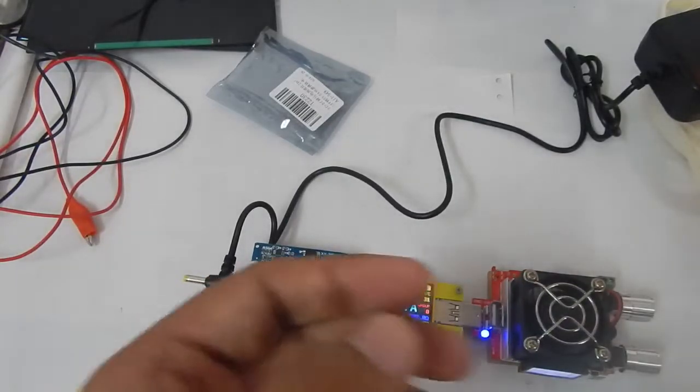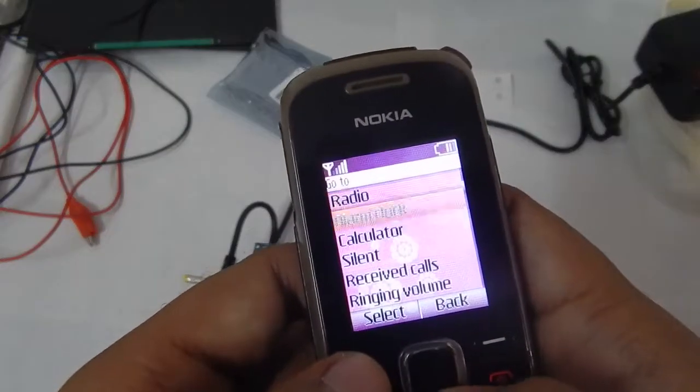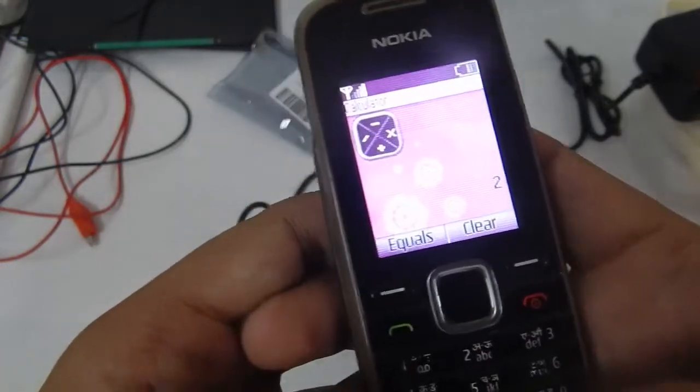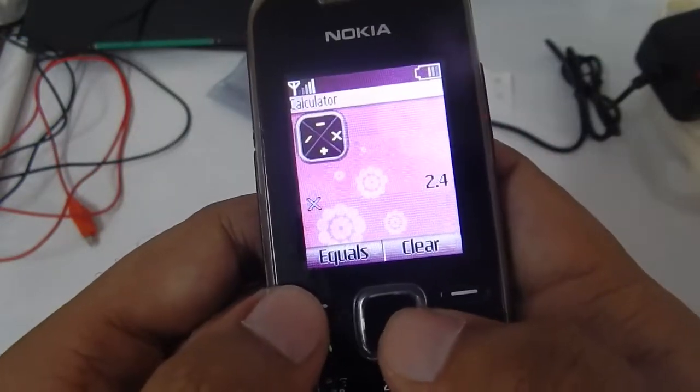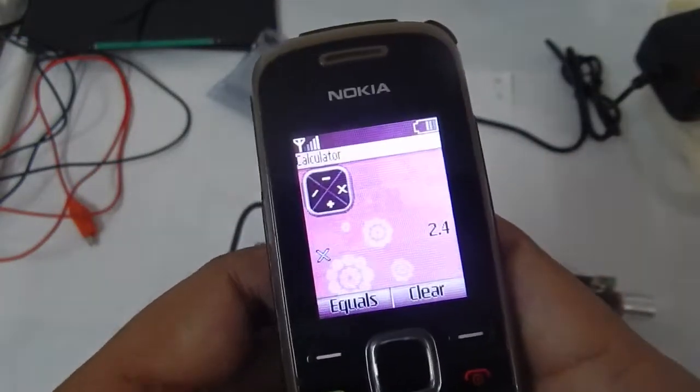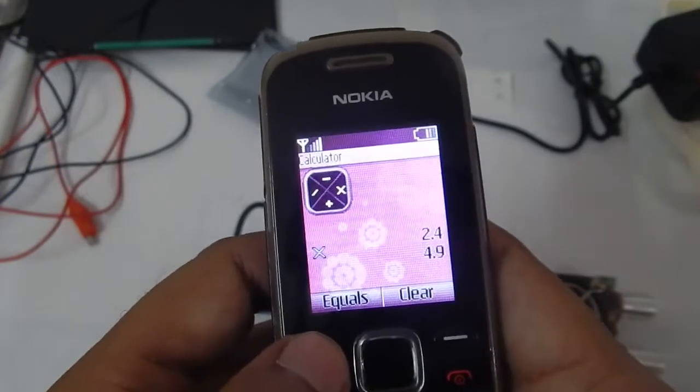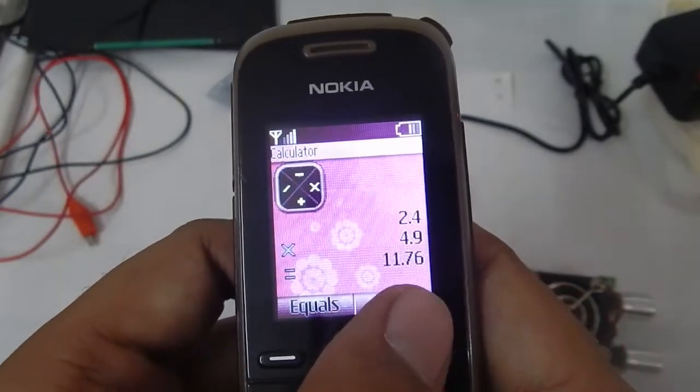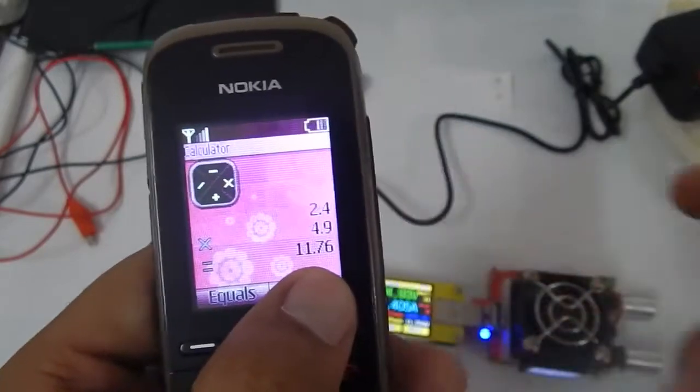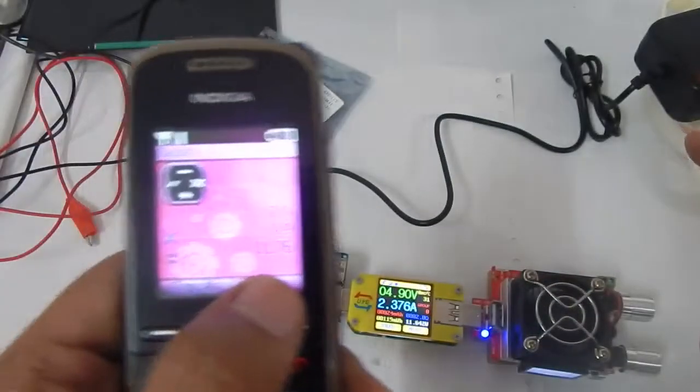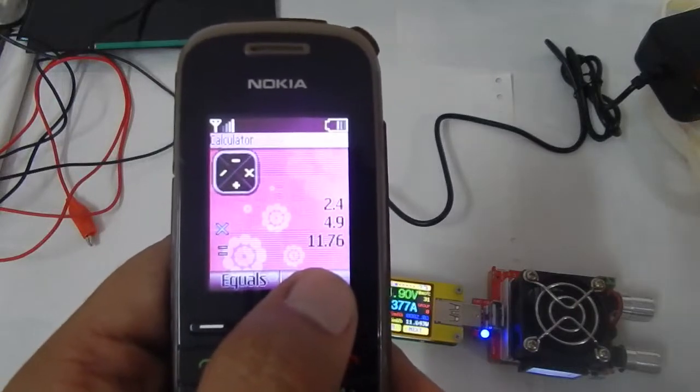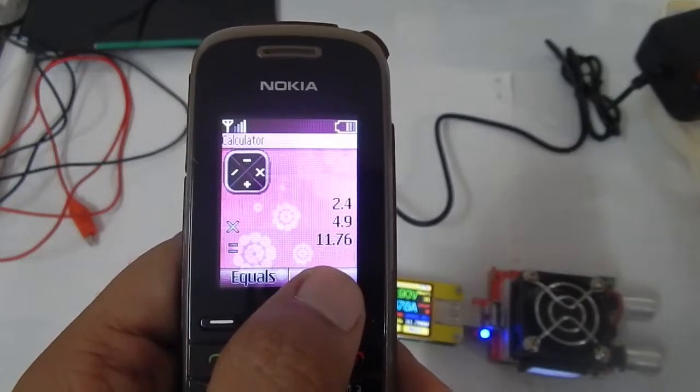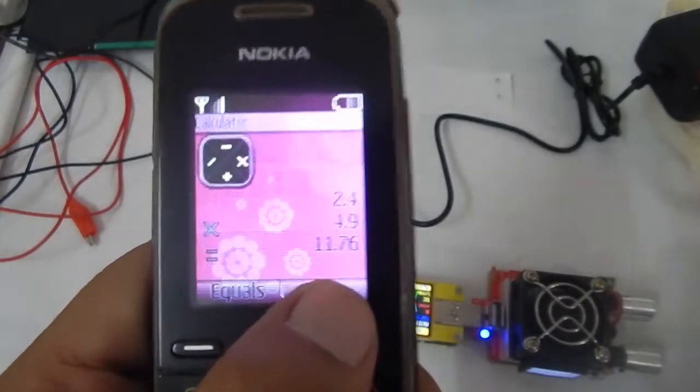So if I multiply the 2.4 amps by 4.9 volts I will get a value of 11.76 watts. And the charger that we are using is a 12 volt 1 amp adapter. So the adapter is giving us 12 volts times 1 amp which equals 12 watts.